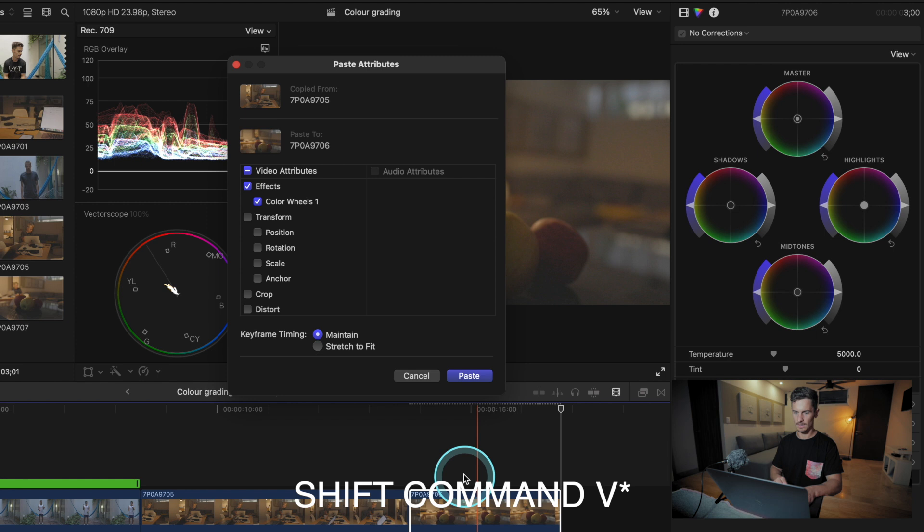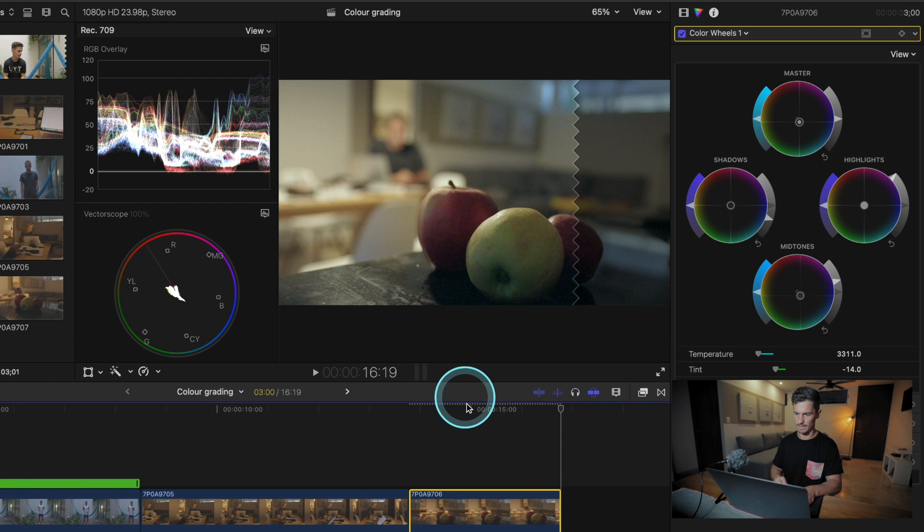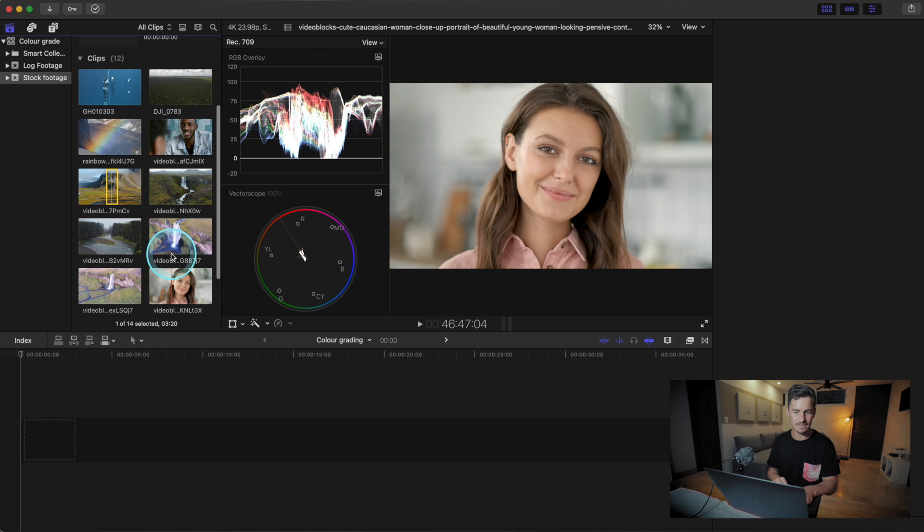There we go — the color wheel attributes are applied and all of a sudden we have matching clips. We've shared our color correction onto the other clip. Next let's look at two unique scenarios, starting with underwater footage.